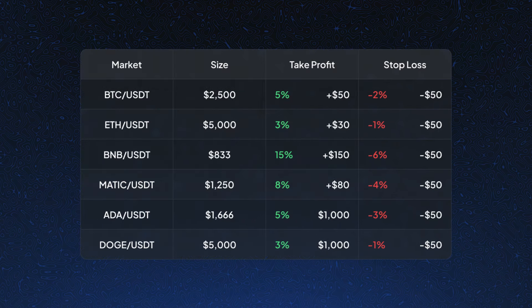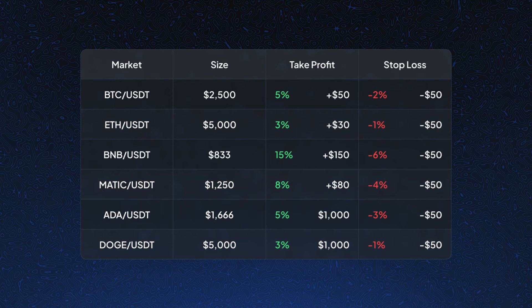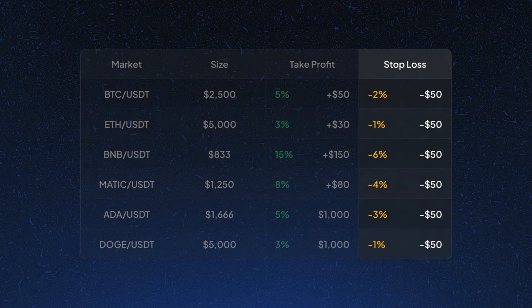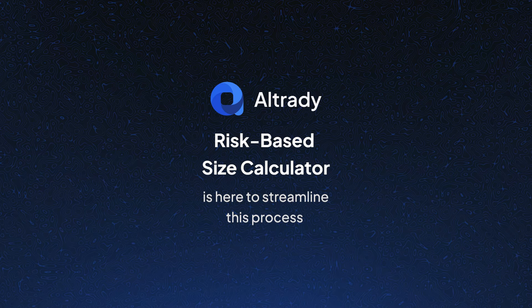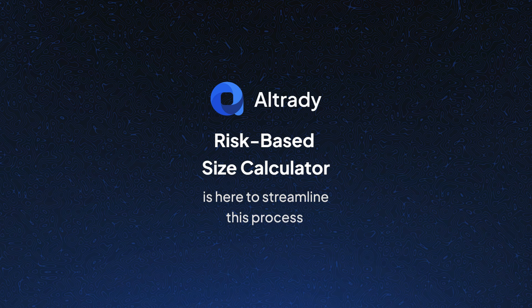A much better risk management strategy is when no matter how far your stop-loss is from your entry, you always risk the same amount. The risk-based size calculator is here to streamline this process, ensuring that each position you open carries the exact risk you've planned in your risk management plan.